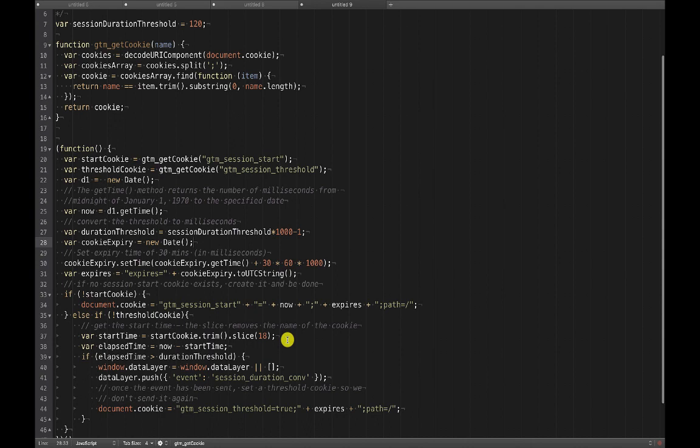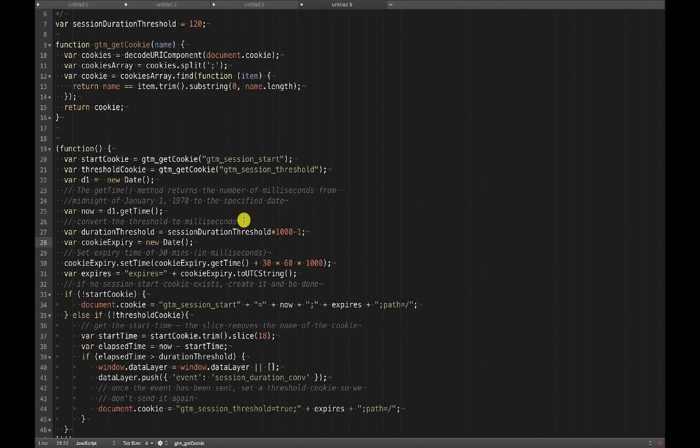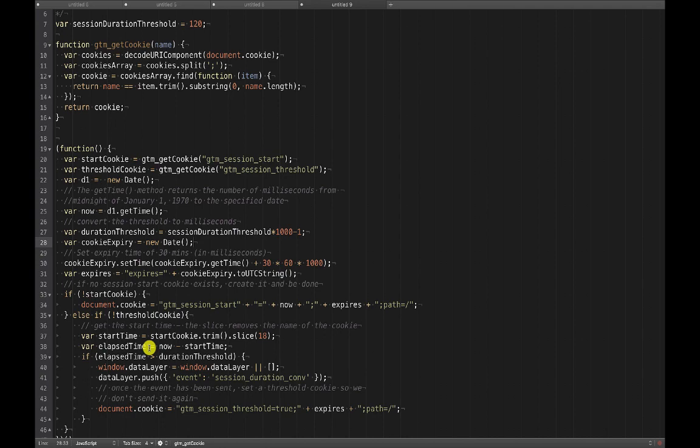So we're checking to see that there's not a threshold cookie and we're getting the start time from the cookie that we set. So keep in mind, this code down here, this else if will only execute if this first condition is not true. This first condition being that the start cookie doesn't exist. So we know the start cookie exists. We get the value from the start cookie. Then we calculate elapsed time, which is this now value. This is the time in milliseconds since January 1st 1970. We're subtracting the start time from now and then we're getting this elapsed time variable.